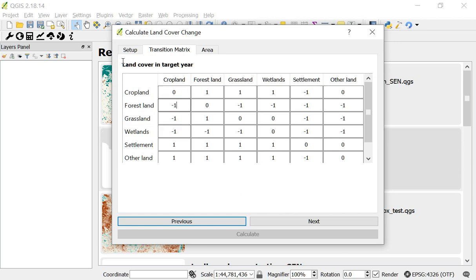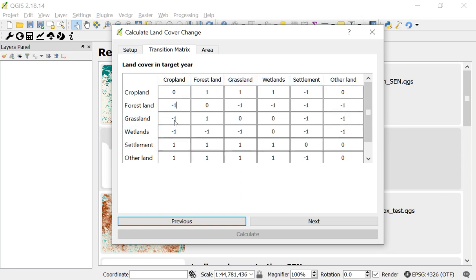It's important that you go through this transition matrix and make sure that these numbers make sense for your particular region. We've chosen some sensible defaults here. But of course, the decision that you make here is really going to vary depending on your country or area of interest. Once I've reviewed this matrix, click on next.